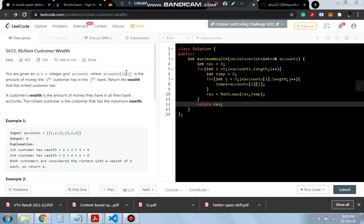In this question we will be given a 2D array in which each row has a person's different bank account wealth. We will be finding out who is the richest customer, which means we have to basically find out which row has the maximum sum.